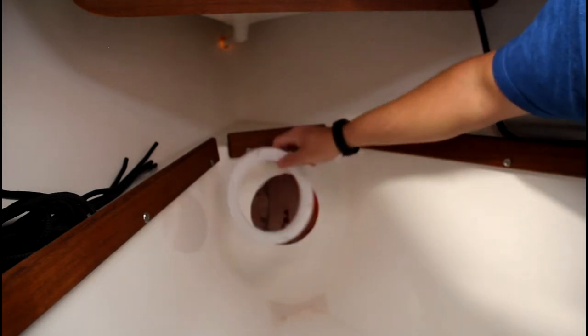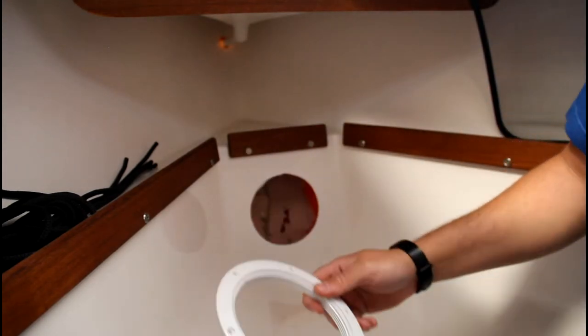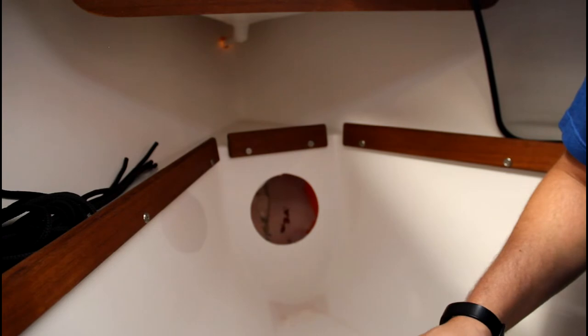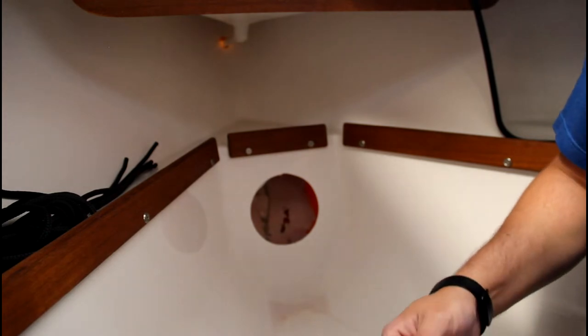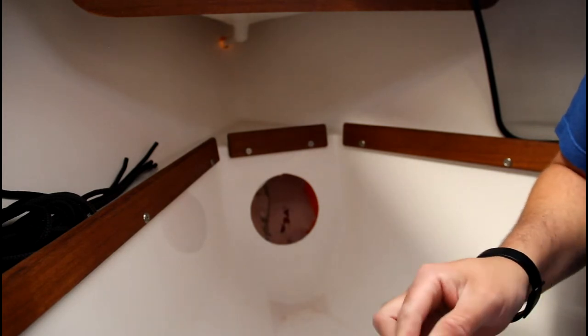Before you start drilling the mounting holes, one thing to think about is the orientation. The best way to do that is to go ahead and tighten the top in there.